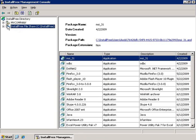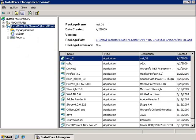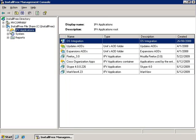As you can see, I have all the different packages found in the InstallFree folder, and once I click the IFV Applications tree, you can see how these different packages were organized into IFV Applications.